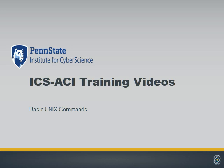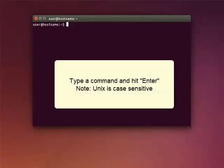We're going to show you a variety of commands you can use with UNIX systems. Just a few reminders before we get started. To perform an action on a UNIX machine, you have to type the command, then hit Enter. When you type a command, remember that UNIX is case-sensitive.